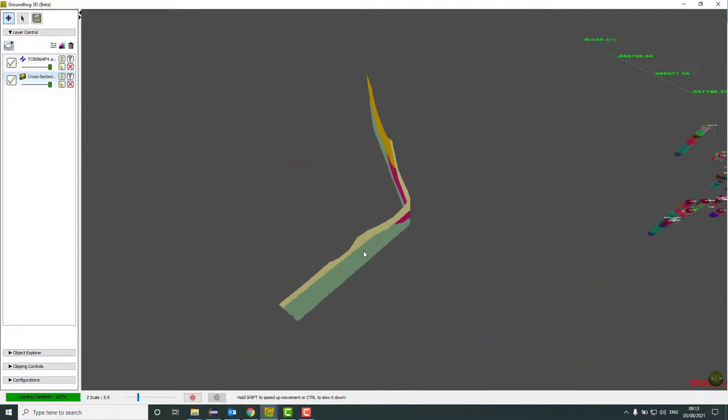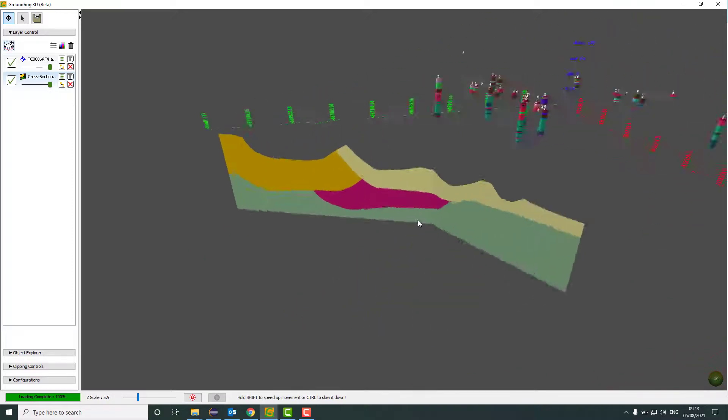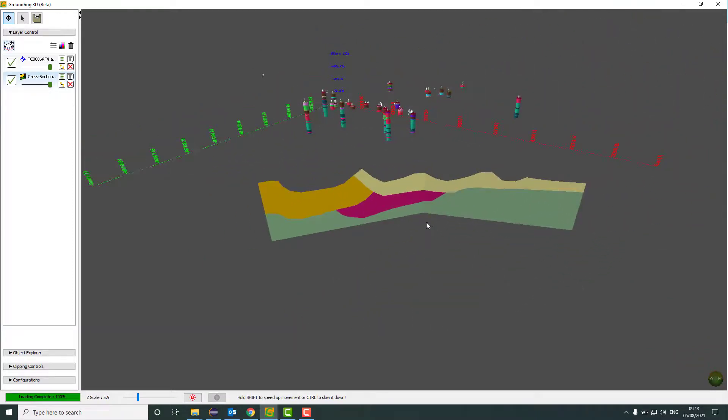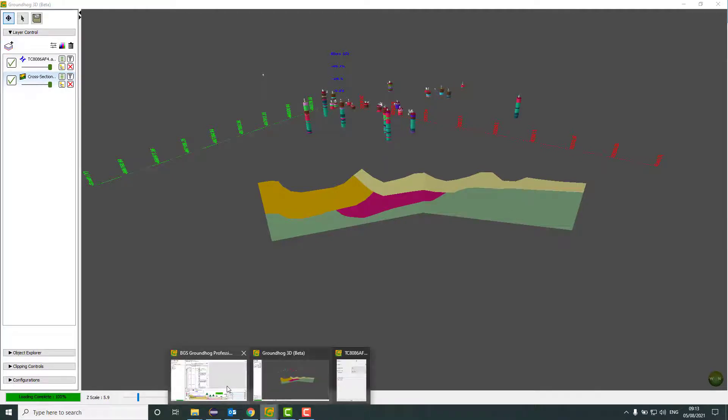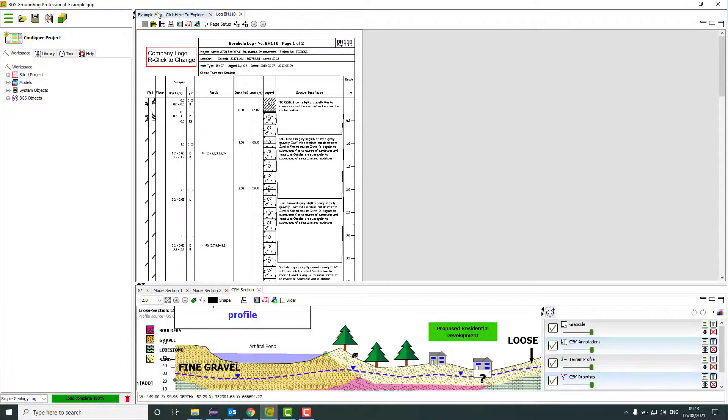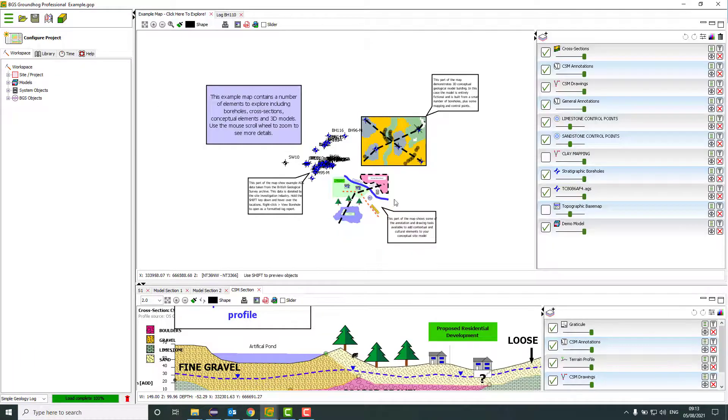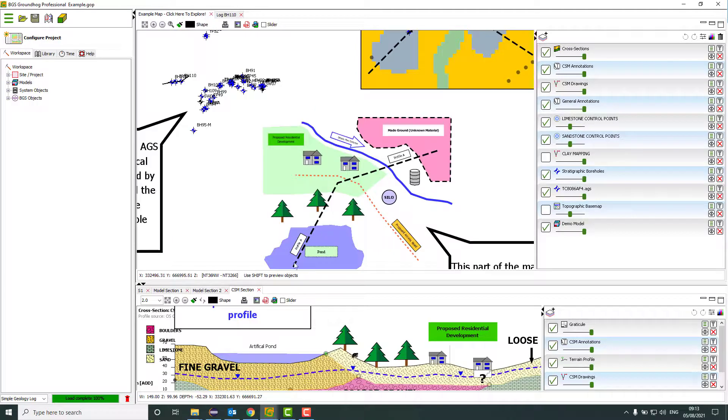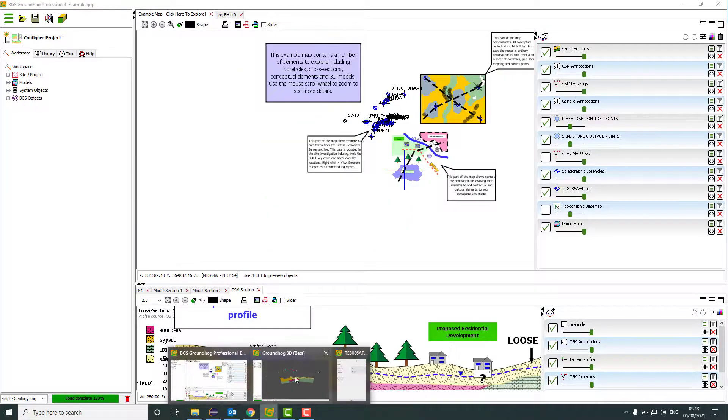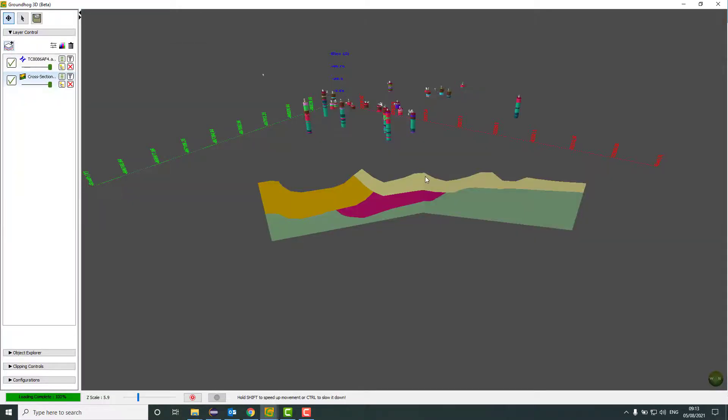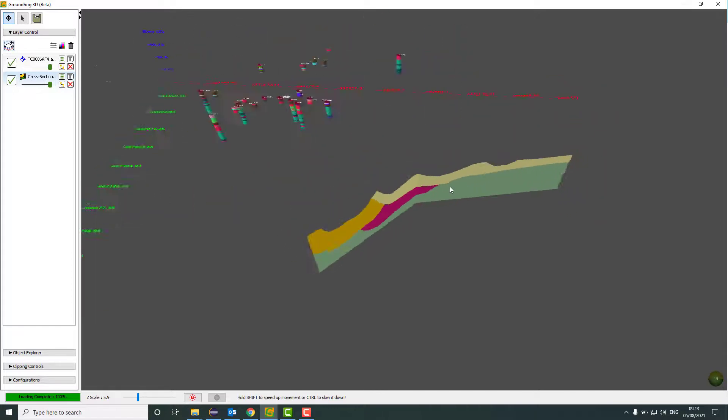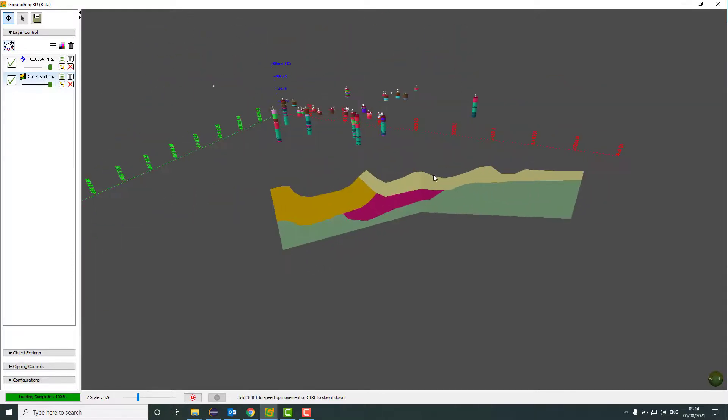That's been added in, spatially referenced. If we just flick back to the map view for a second, we can see that that is this cross section here. And going back to the 3D window, that object is currently centered.